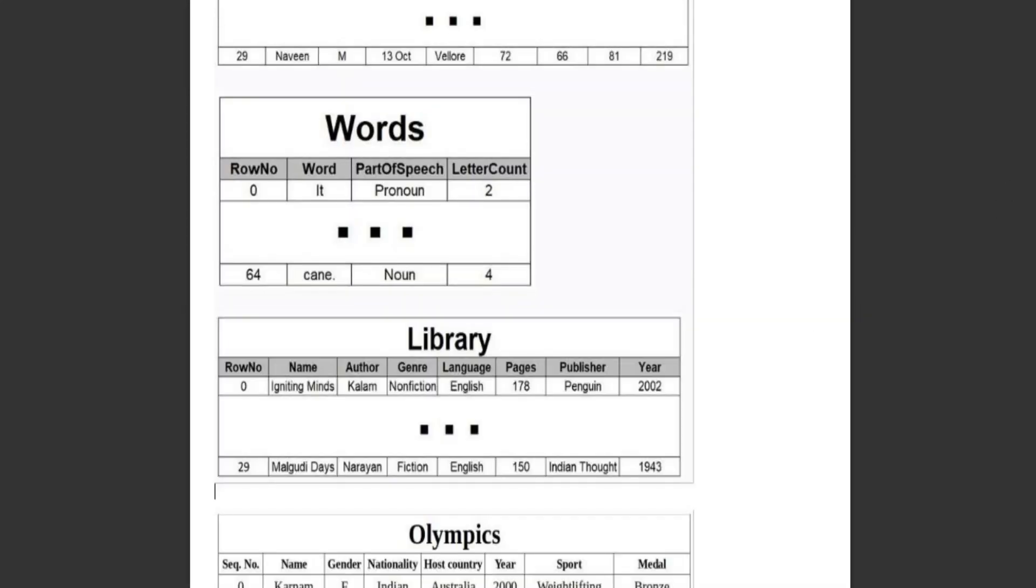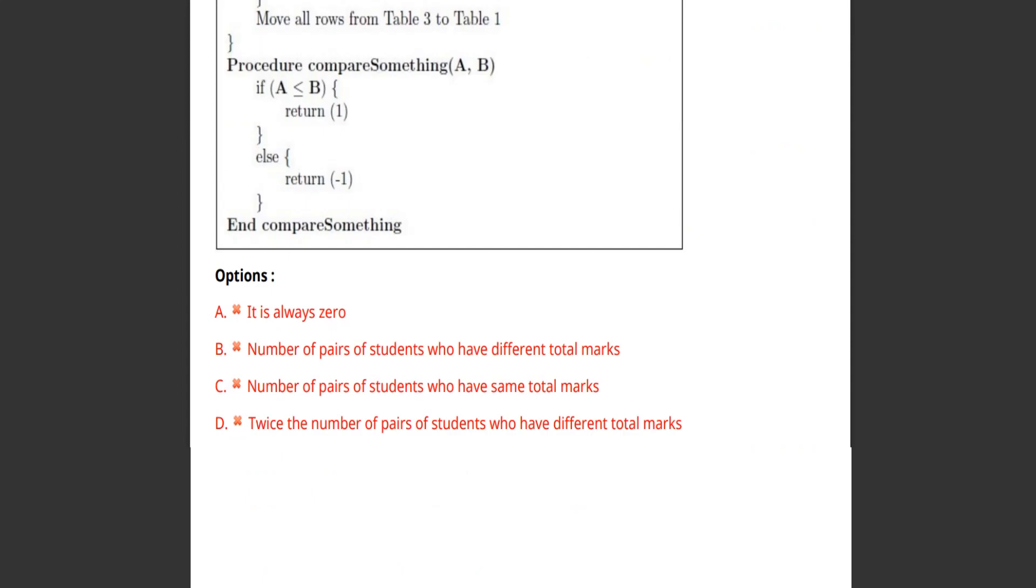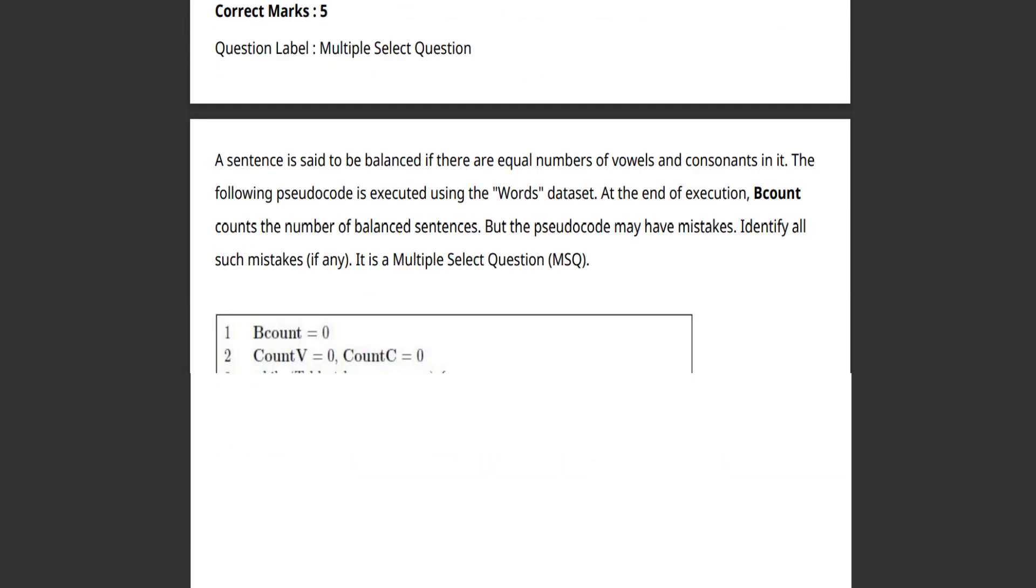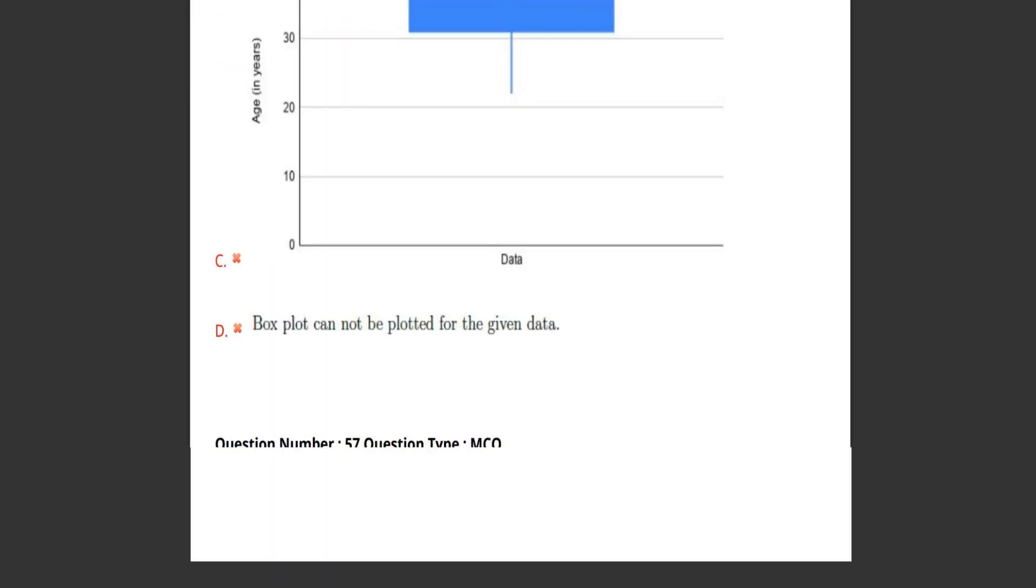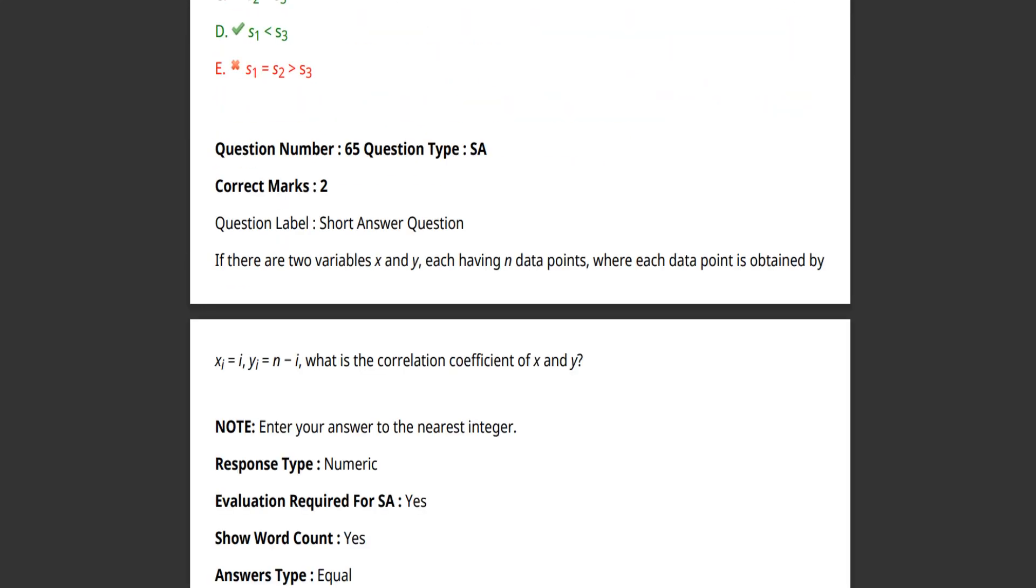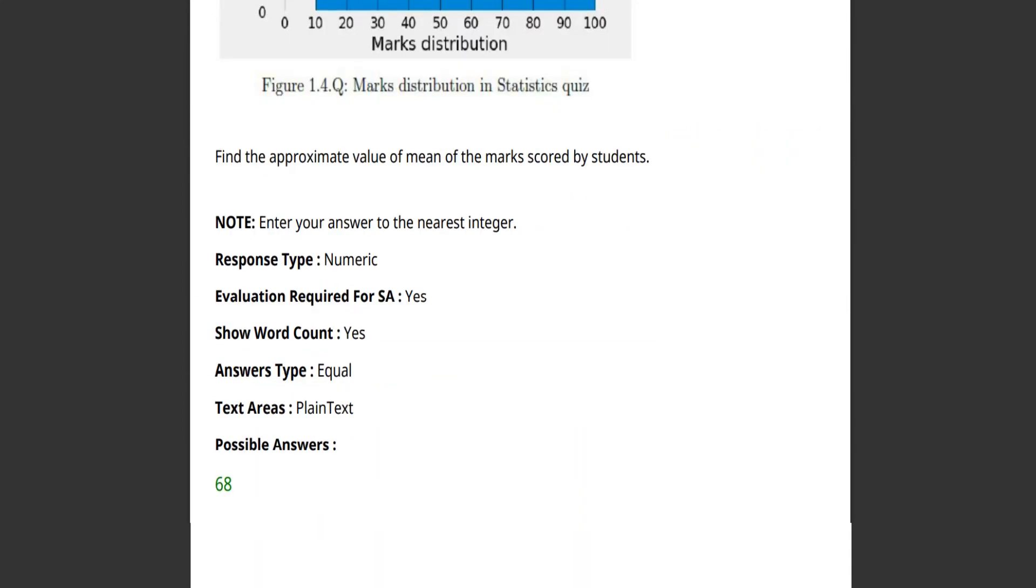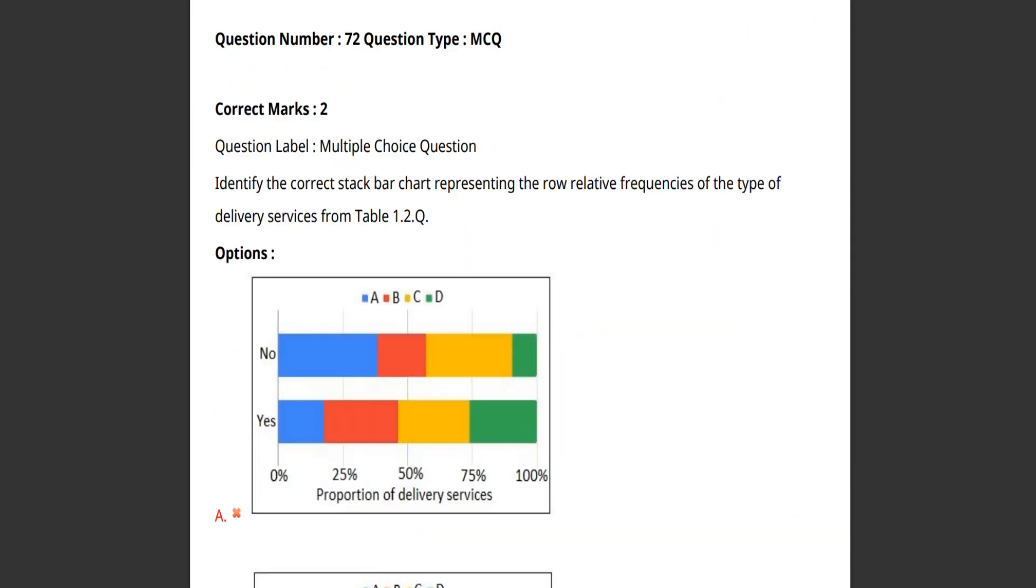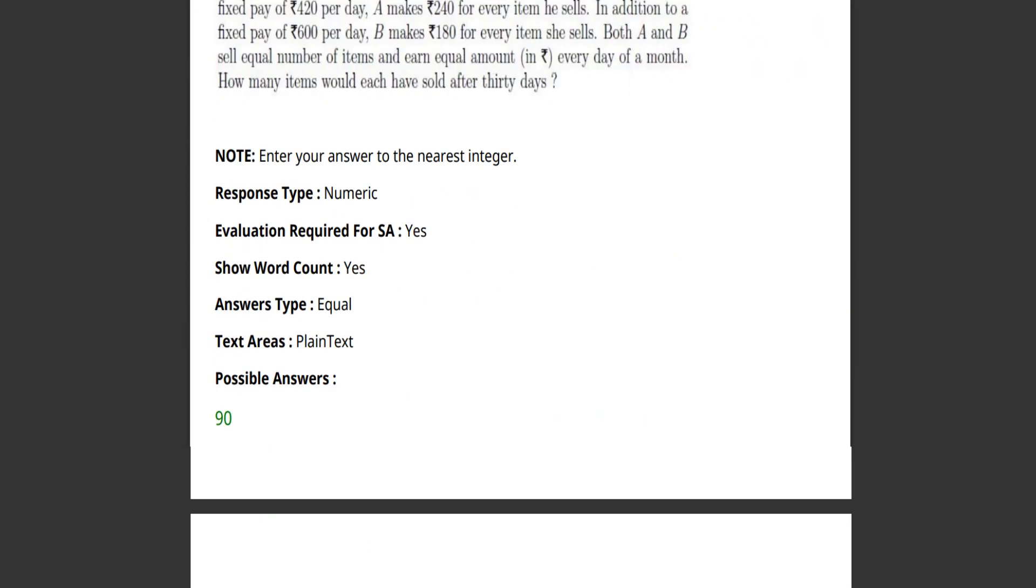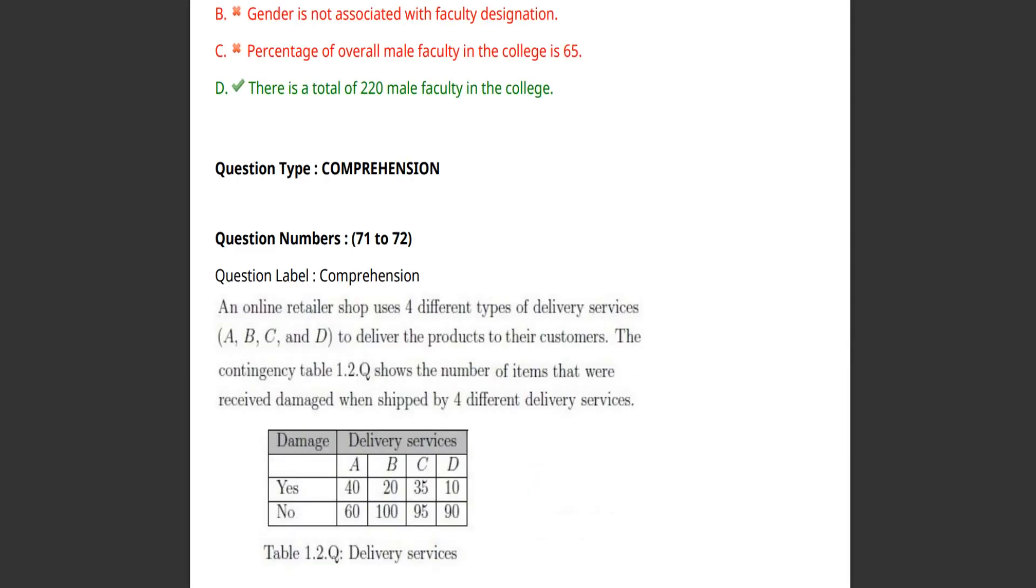So it is the entire set actually, with answers. Okay, so it will be difficult for you guys to check it out like this. I have just given you the glimpse.